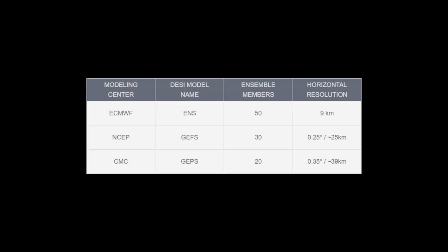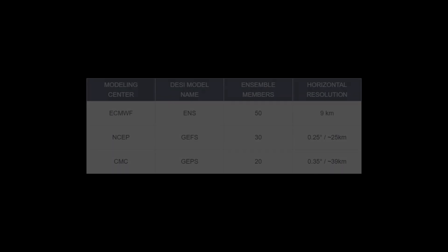As of March 2024, the ECMWF runs a 50-member ensemble, the Canadian Meteorological Center a 20-member, and the GEFS at 30 members.